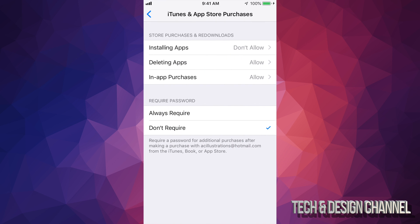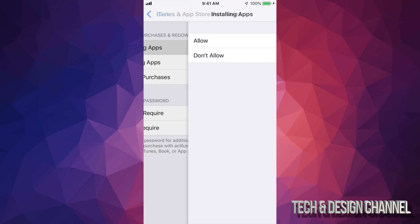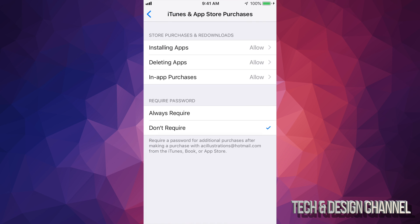click right there. You'll see Installing Apps—it says Don't Allow. You just have to change that to Allow. And there you go, you'll be able to install any apps that you want.